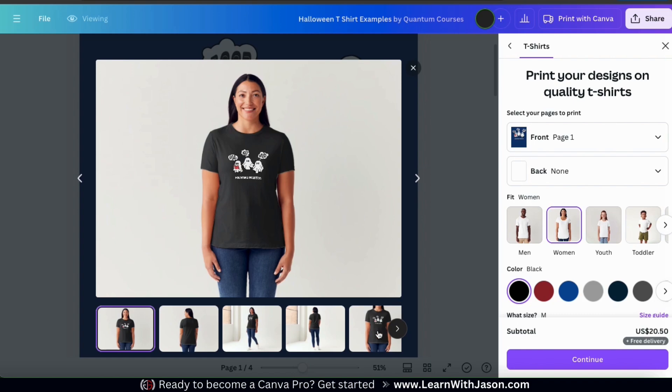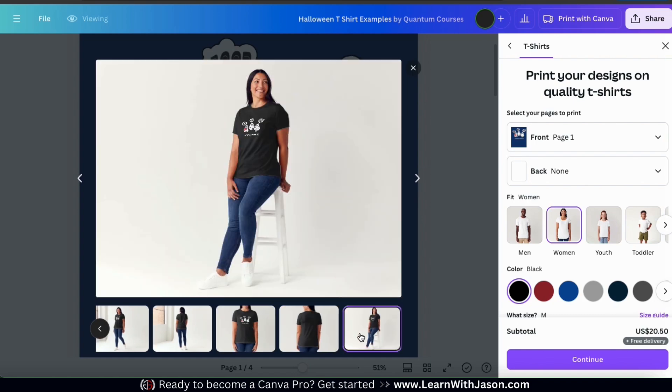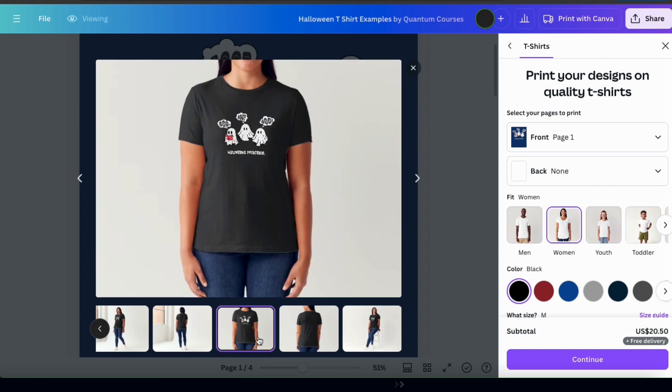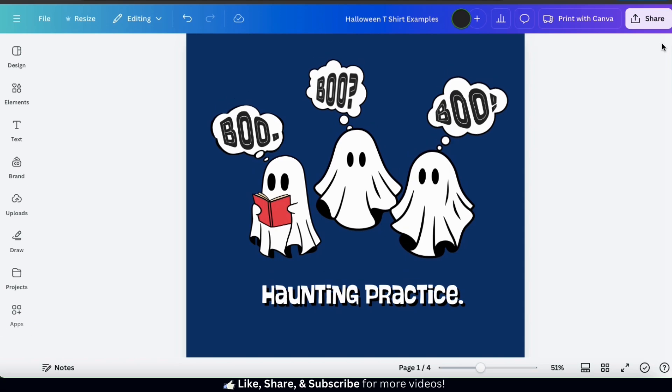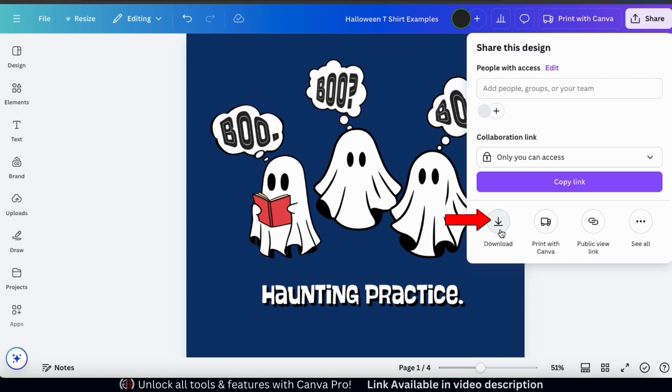And if you need to make any changes, feel free to do that in the Canva editor. But if everything looks good, you can order t-shirts directly from Canva using the menu on the right hand side. But for my design, I want to download it to my device. So let's close this menu here. And at the top right of the page, let's click the share button. From the drop down menu, let's go down to the bottom and click the download icon.